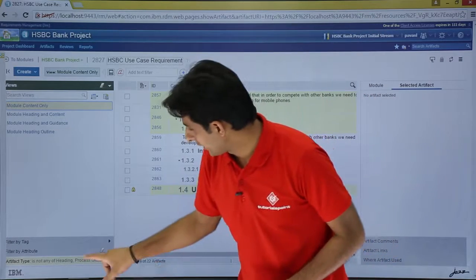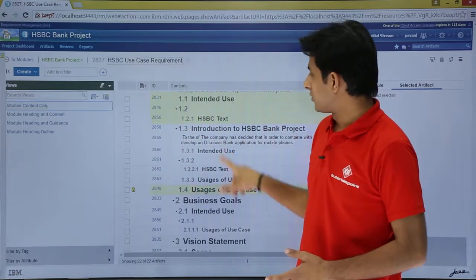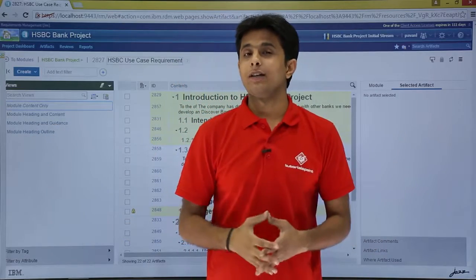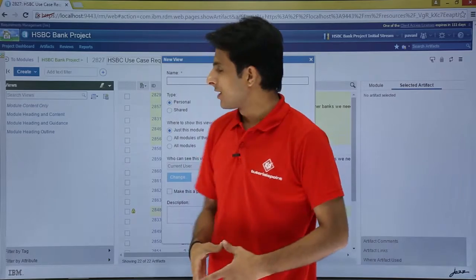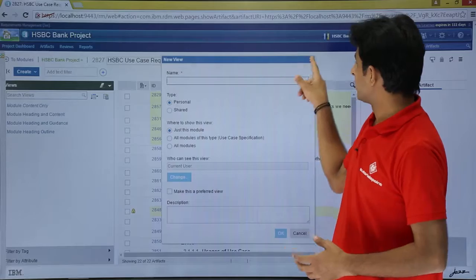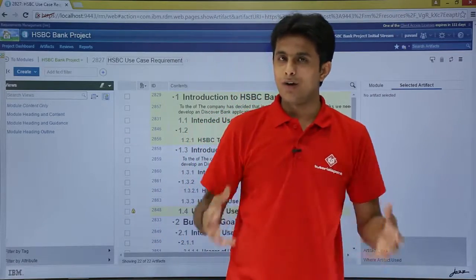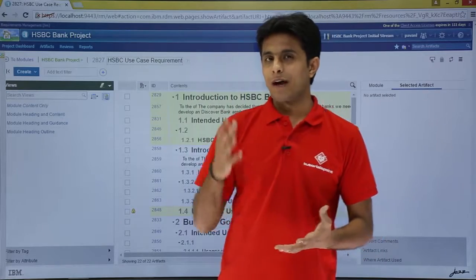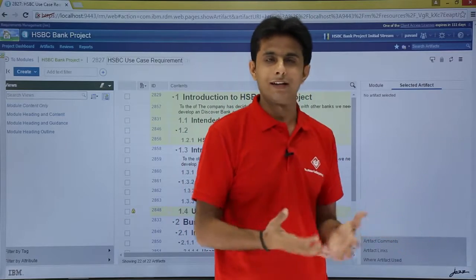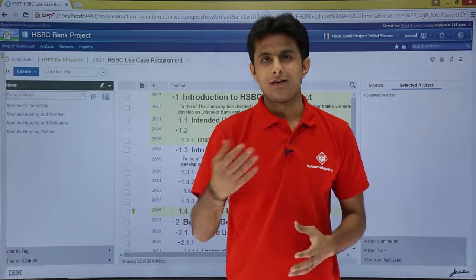With 'module content only' you get only the contents, not the heading part. After removing the filter, if I click on 'module content only,' all the module contents are displayed. These are the views — the names are changed. You can create your own view by clicking the plus sign, which works the same as views in the artifacts — no changes there. To summarize: a module is nothing but a collection of all the artifacts, and you have the same options available for filtering, modifying attributes, comments, links, and everything. I hope you have understood how to work on advanced features of the module artifacts. That's all for this video.